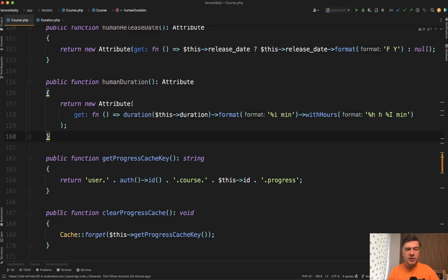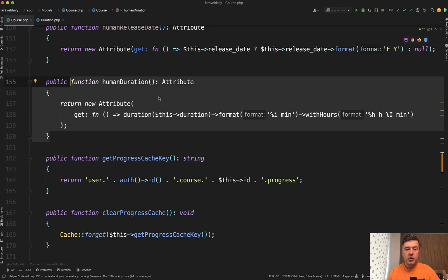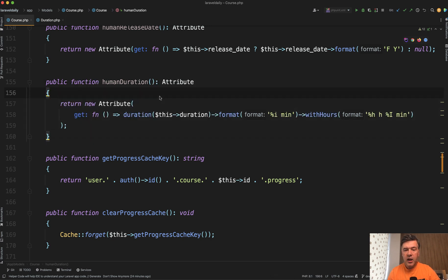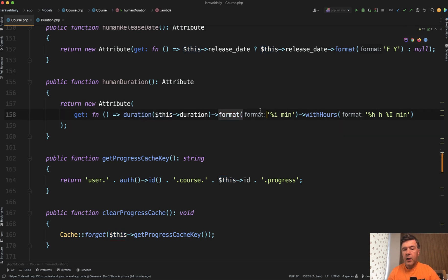So first the result in the model. In the model of the course we have an attribute we called it human_duration. And here you can see duration helper class and we will get to what's inside in a minute where you can format it however you want with hours for example.